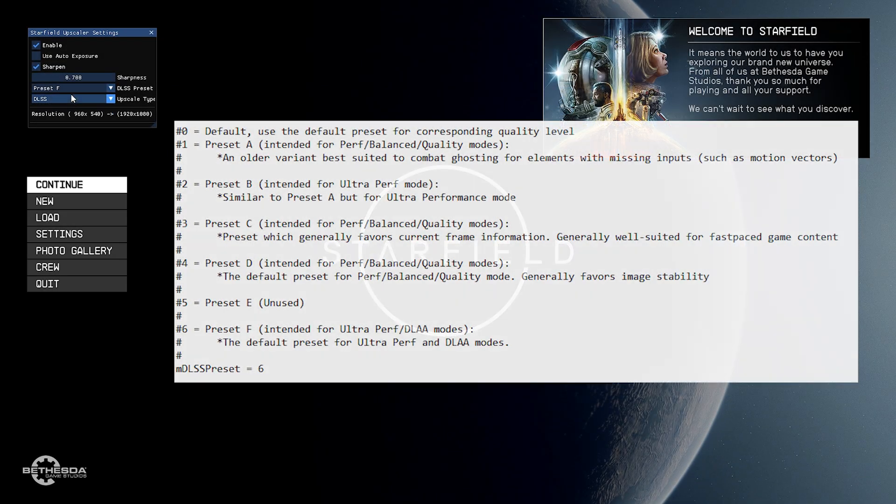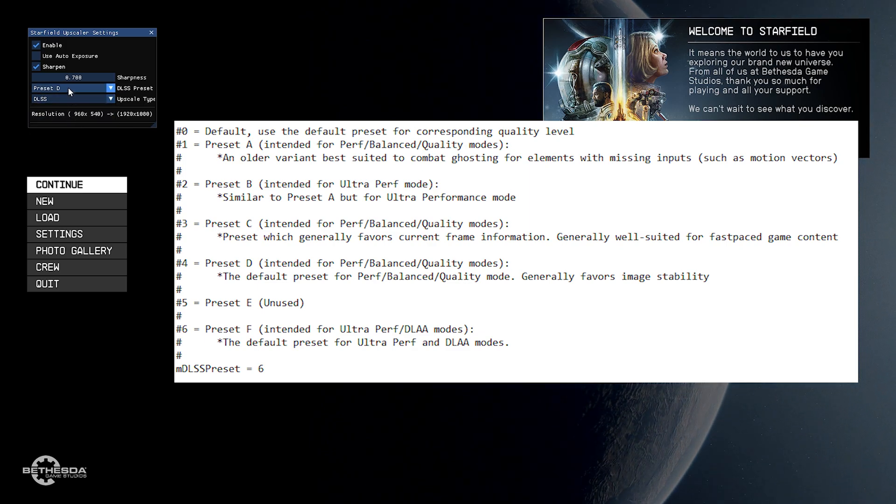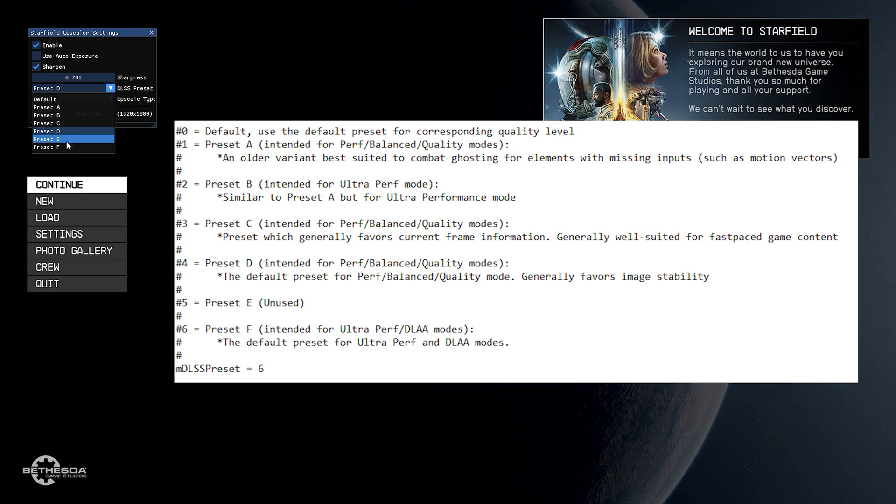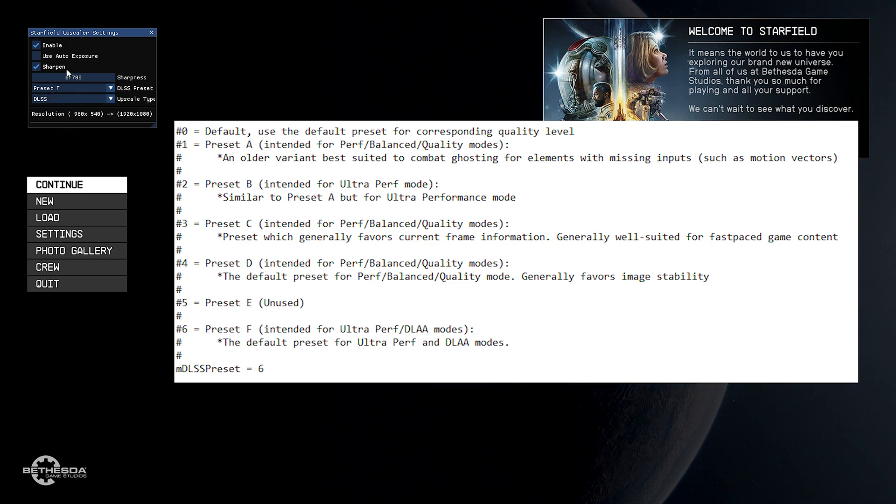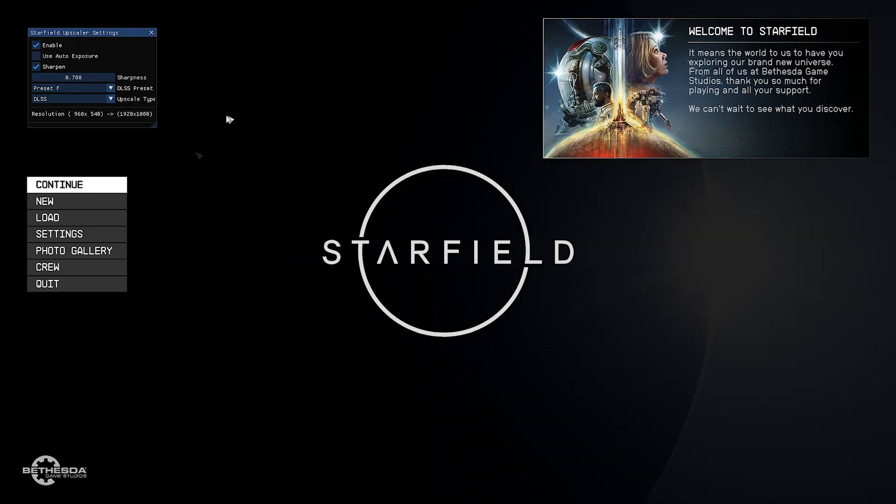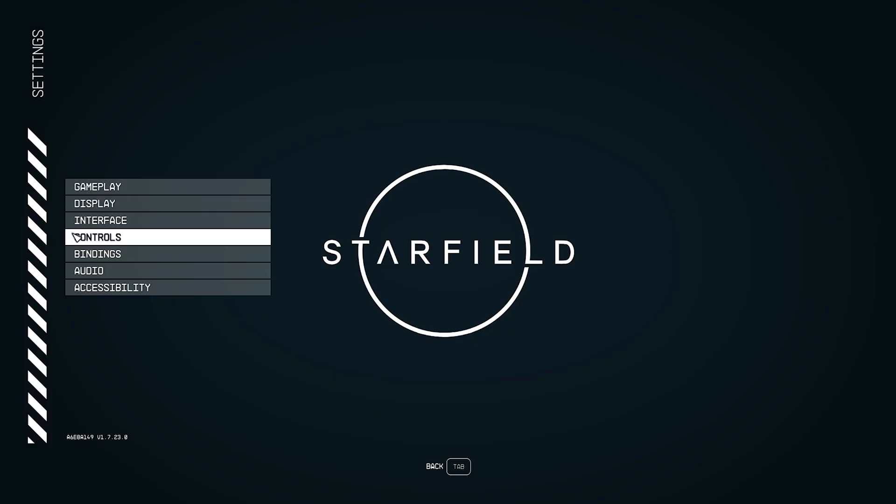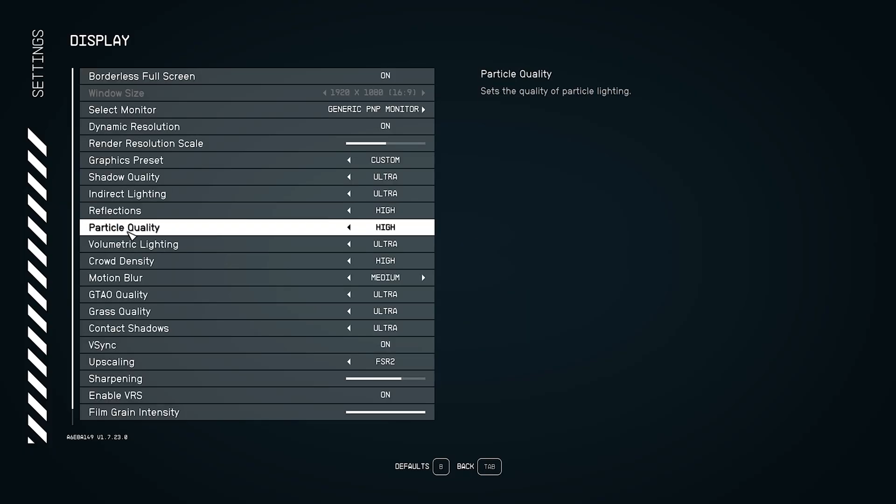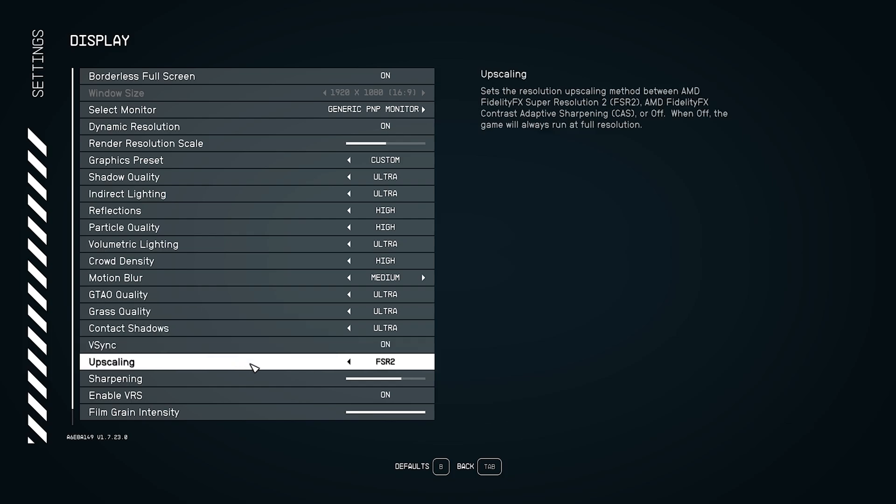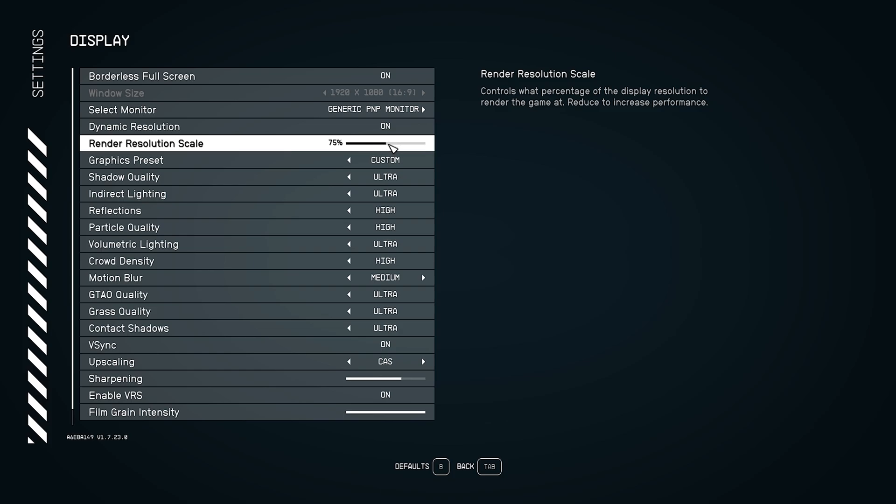Again, to know what each preset does, open up the Starfield Upscaler.ini to check which preset is suitable for you. Now, let's head to the settings and make sure to switch Upscaling to CAS and change the resolution value to 75% and there you go.